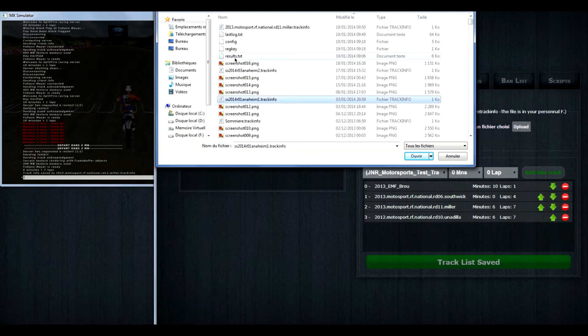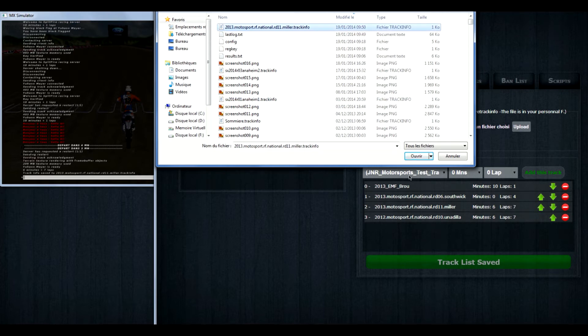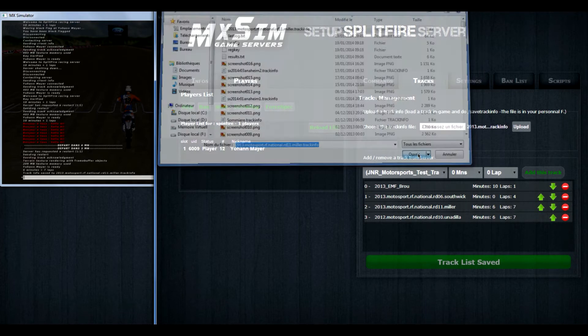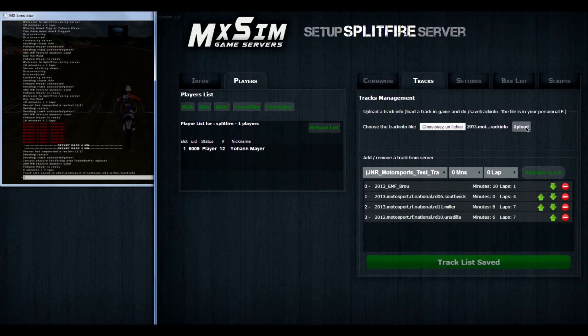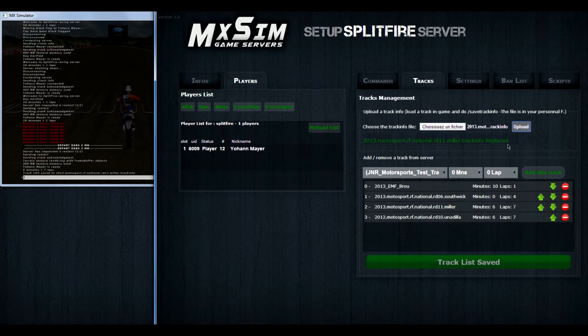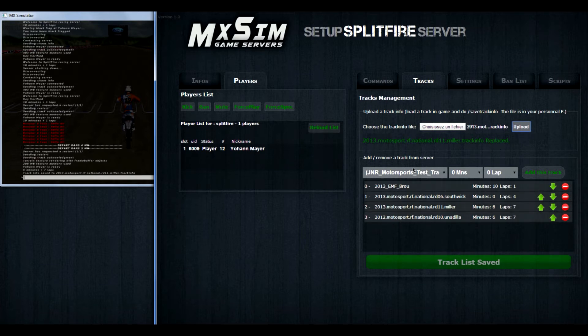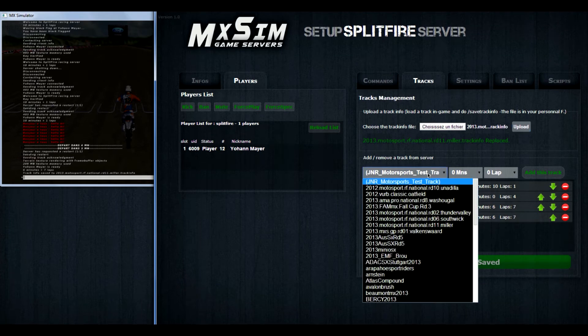And then it's saved. It comes in your personal folder. And you can open it on the website by clicking on that line there and upload. And now it shows 2013 motorsport track info replaced, because it was already in. But if you have a new track, it will say track added.